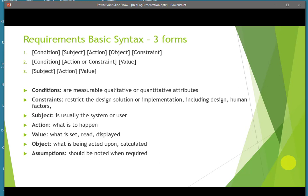Syntax for documenting requirements can be boiled down into three different types. Not every requirement will fit a singular type of syntax. You'll have conditions, constraints, a subject, an action, a value if something needs to be read or displayed, and an object that needs to be acted upon. There are always certain assumptions that may go with a requirement and need to be noted. Assumptions and constraints can sometimes be confused — a constraint is something specific and limiting, while assumptions describe states or aspects of the project that need to be in place for a requirement to be implemented.